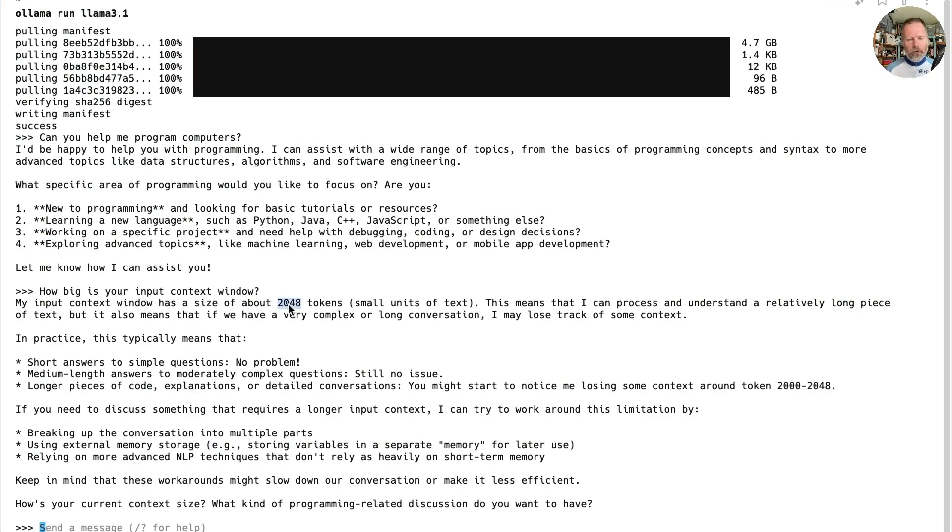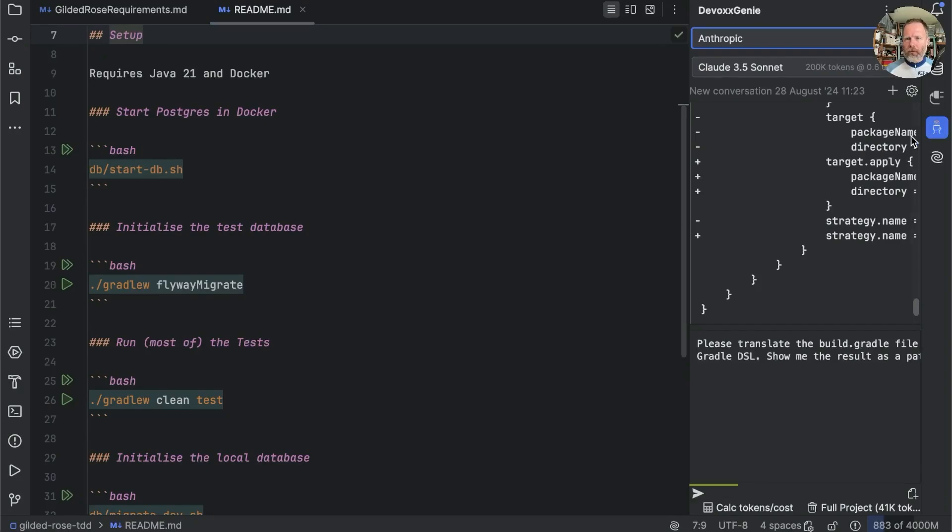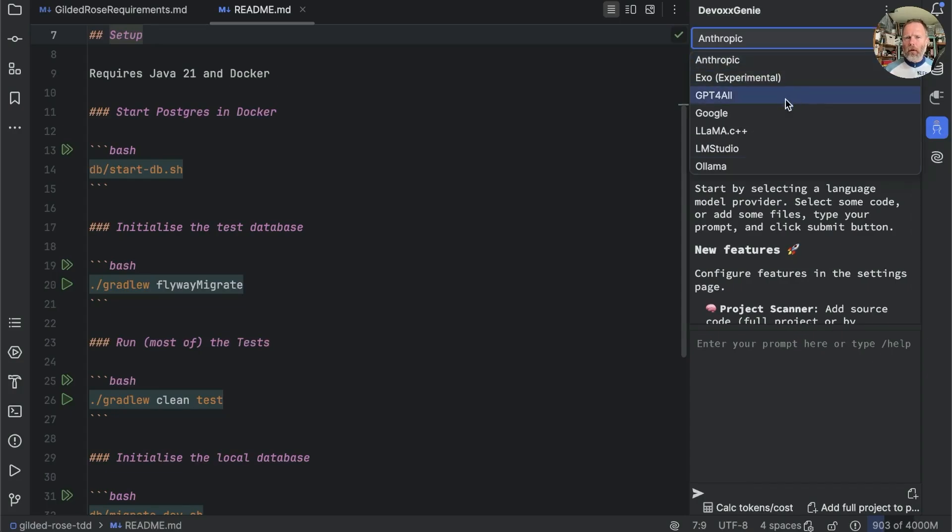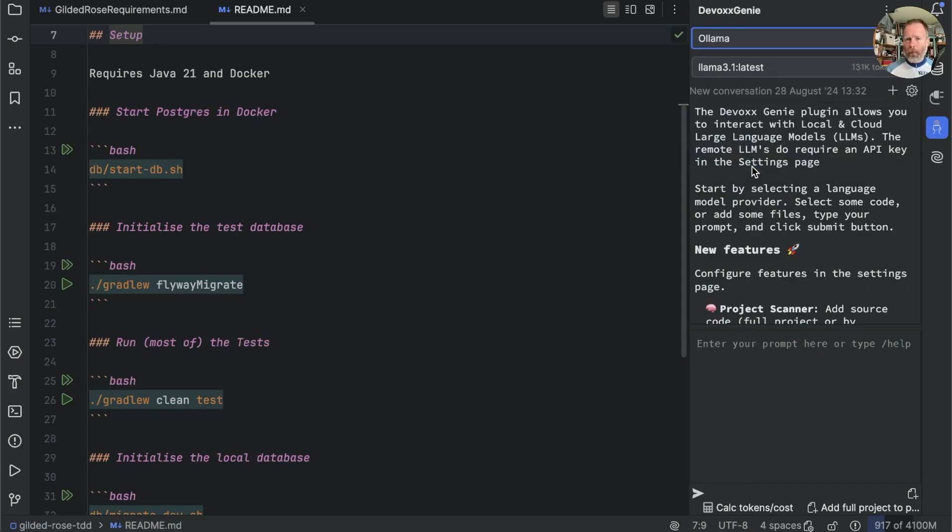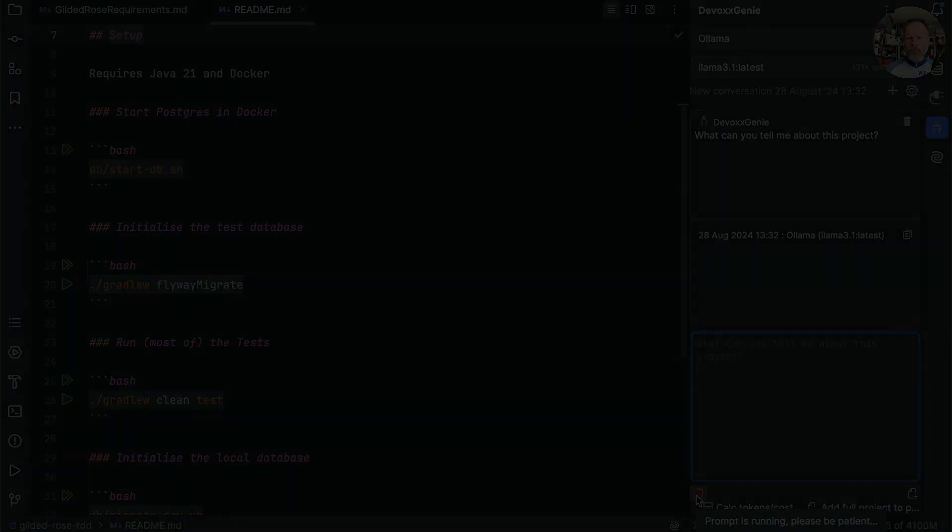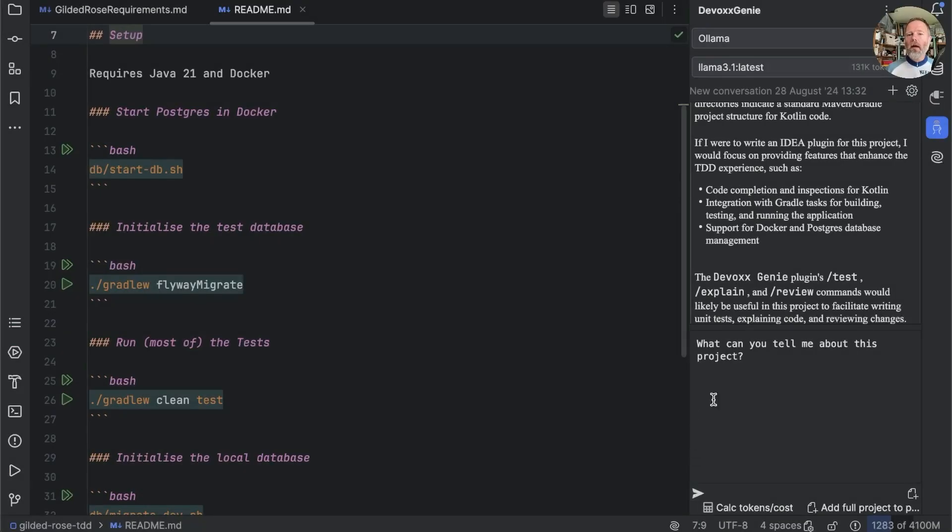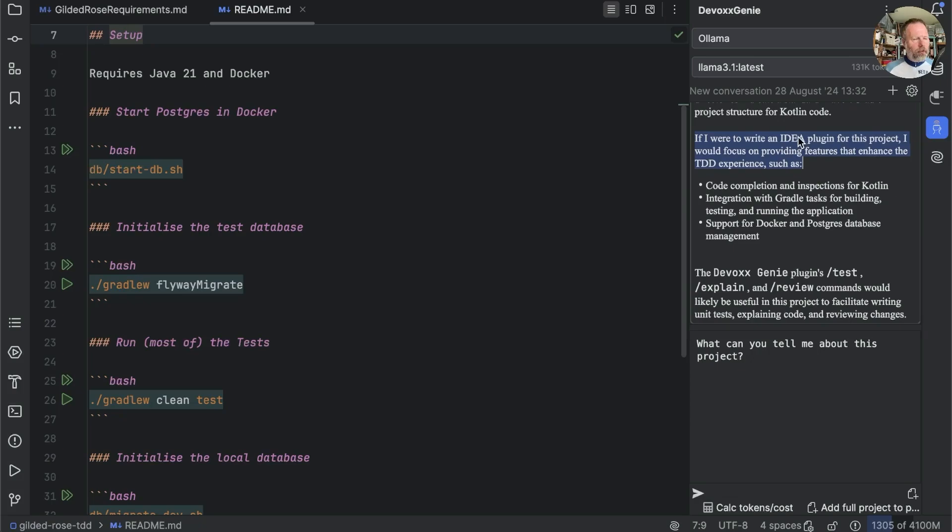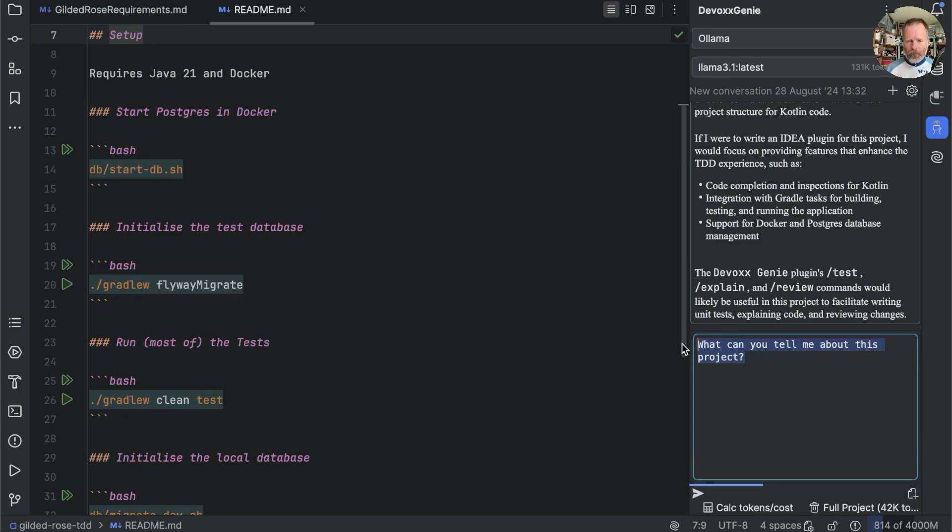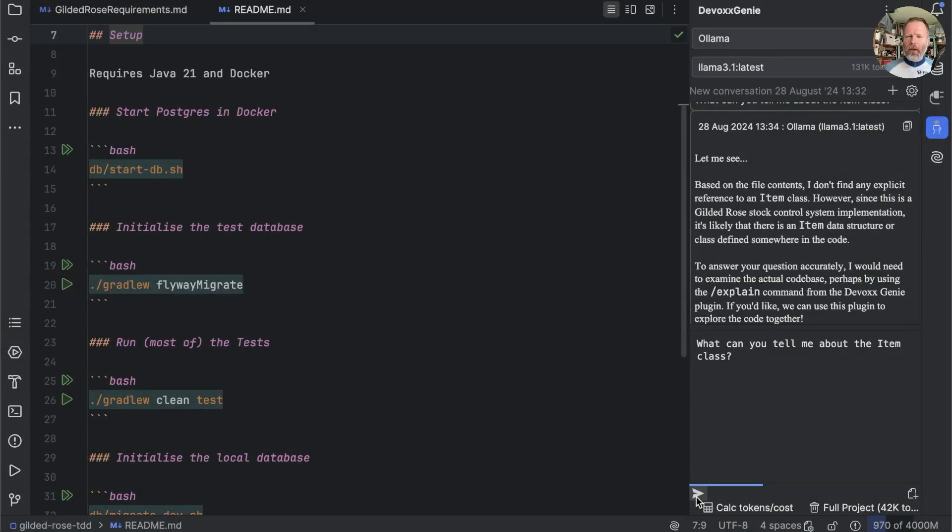I've opened the same two files as before. We'll go to devox genie and we will create a new conversation with Olama. And we'll ask the same question again. What can you tell me about this project? A Kotlin project. Interestingly, here it says if I were to write an idea plugin for this project, I would focus on providing features that enhance the TDD experience. So evidently something in the devox genie plugin preamble has skewed it towards thinking about plugins. Can we add the full project? Well, it says that it has. Let's ask it a question that would require it to know. So we can say, what can you tell me about the item class?